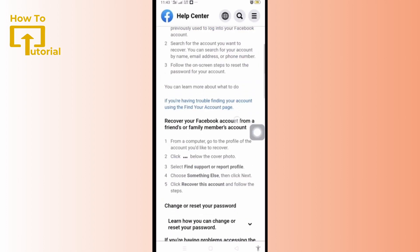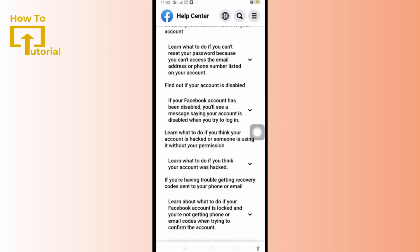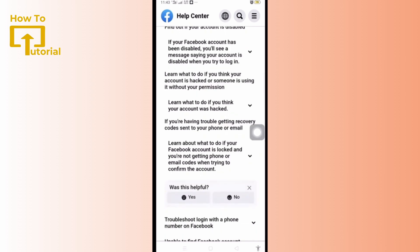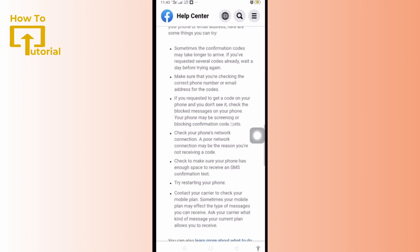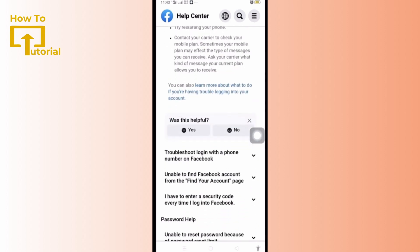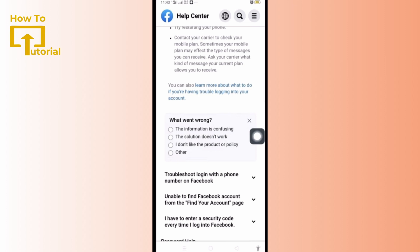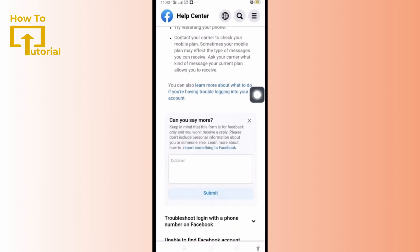Scroll to the bottom and tap on Learn about what to do if your Facebook account is locked and you're not getting your phone or email codes when trying to confirm the account. Again scroll down to the bottom and select No. After this, tap on the second option and you will be asked to describe your problem briefly.